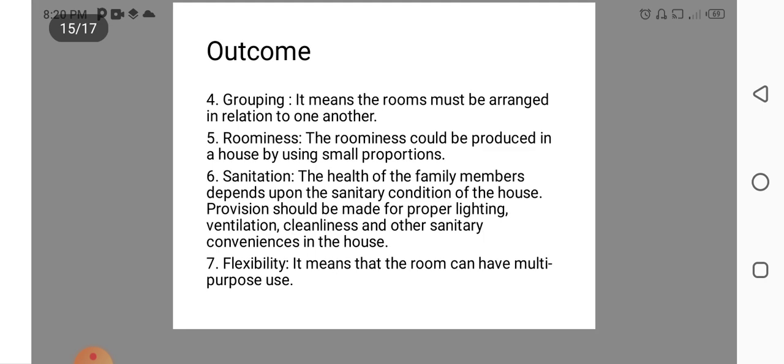Grouping. It means the room must be arranged in relation to one another. Roominess can be produced in the house by using small proportion. One by one, one by two such that.